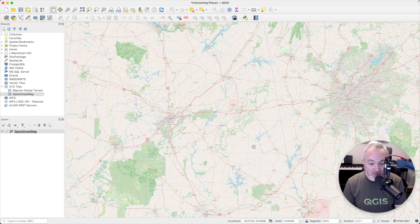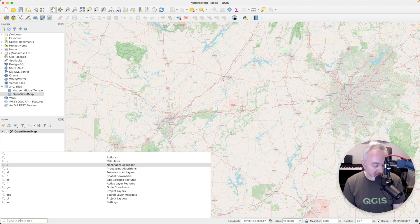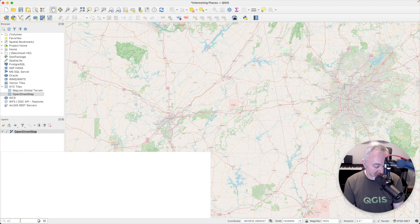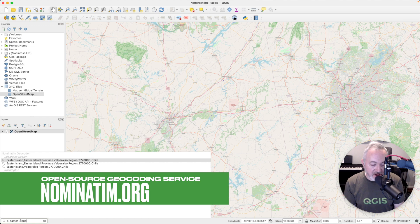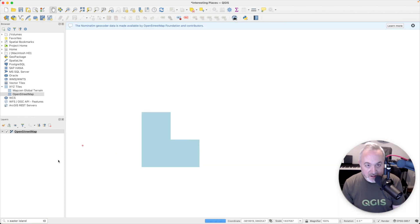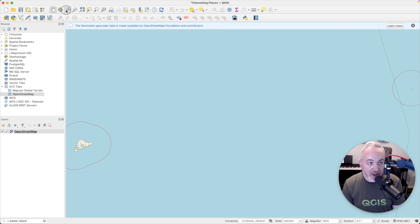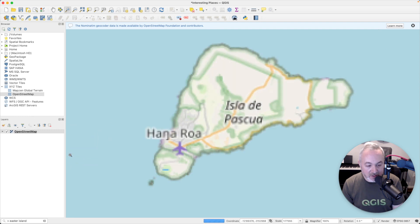A potentially faster way to find what you're looking for is to use the Locate bar in the lower left. If you type the greater-than symbol and then the name of a place — let's try Easter Island — it will hit a server on the internet, search for that, and come back with results. Choose the first result and double-click on it, and it will take you pretty much to Easter Island. You can then go back to the Zoom tool to get closer.